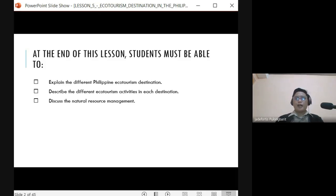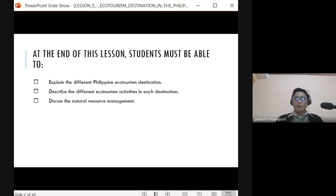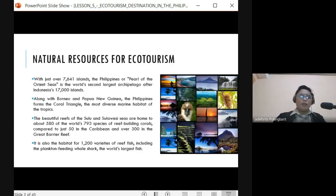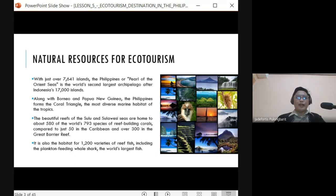We're going to discuss the different activities of the different key ecotourism sites here in the country, based on the National Ecotourism Strategy written in 2002 by the ecotourism technical working group under the DENR and the Department of Tourism. Our country is composed of 7,641 islands, and the Philippines is known as the Pearl of the Orient Seas.